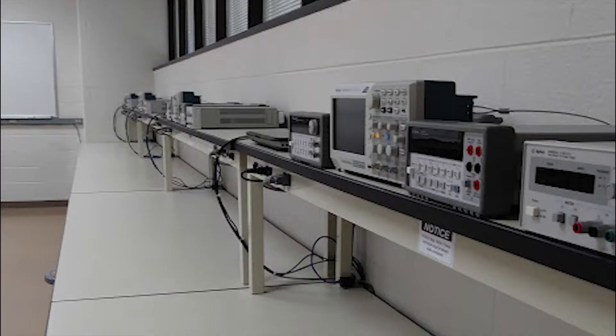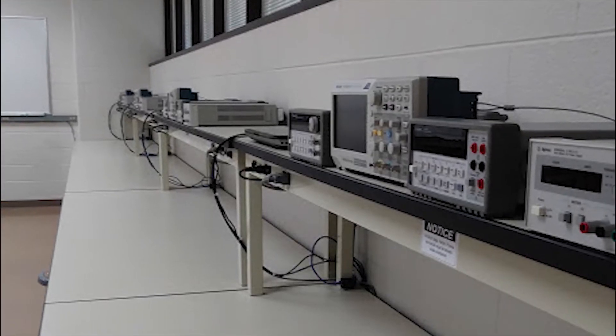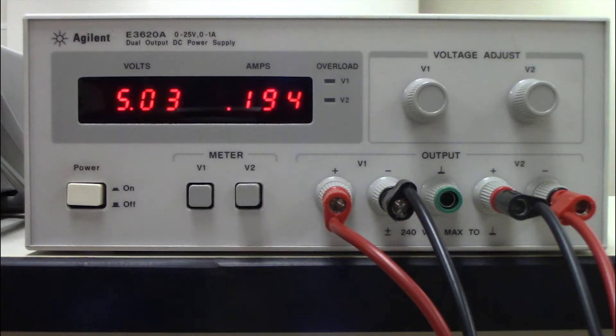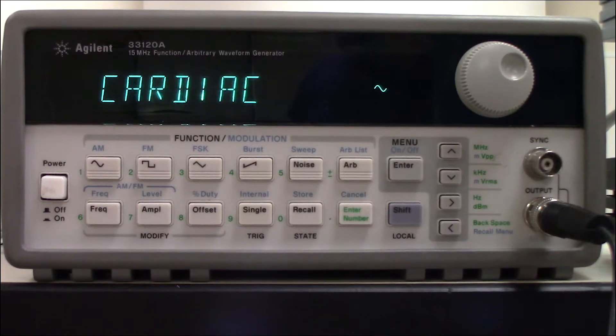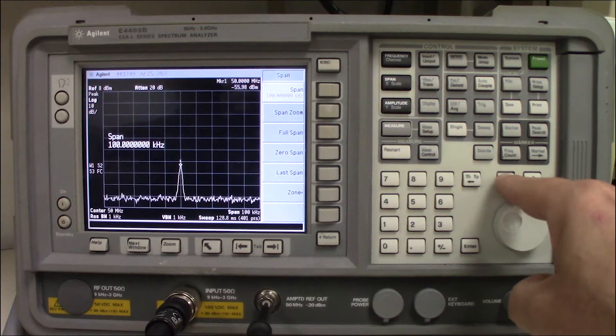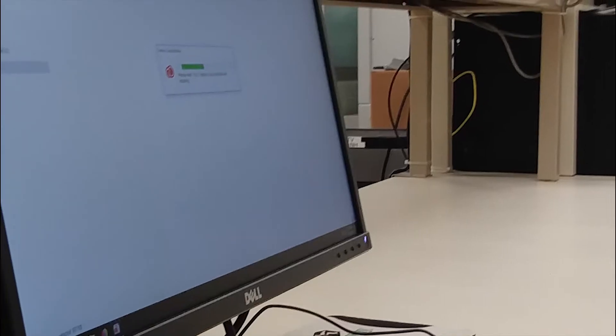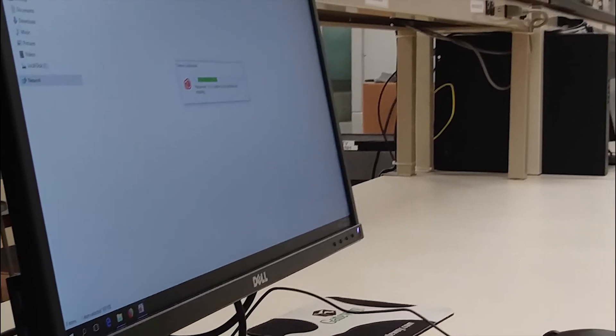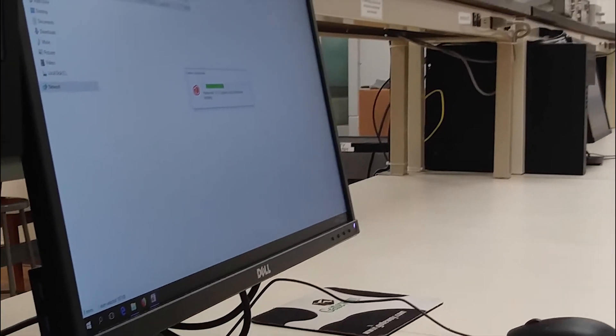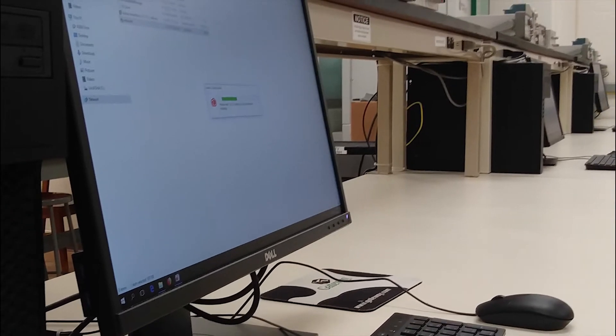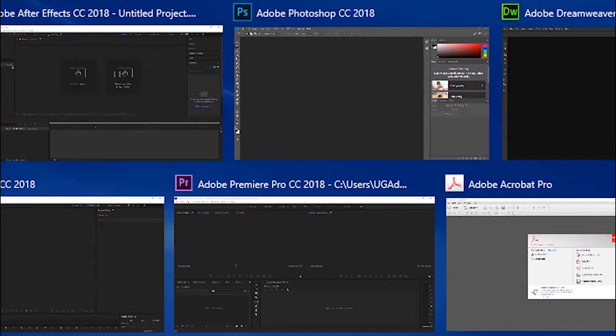In the lab is where you'll learn to master test equipment such as power supplies, signal generators, oscilloscopes, spectrum analyzers, and network analyzers. The EE undergraduate labs also has computers with Xeon processors loaded with software including